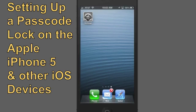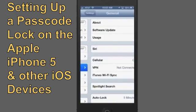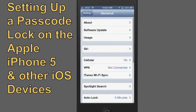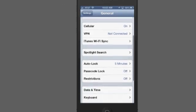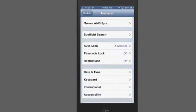This is real simple. Just go into Settings, find General and tap on that. You'll have to scroll down with your finger a bit so you can get to the Passcode Lock option.